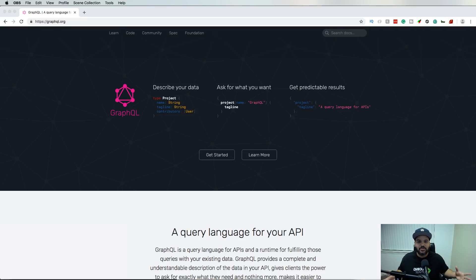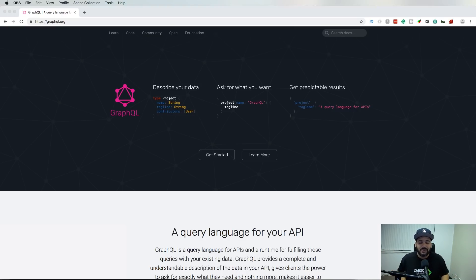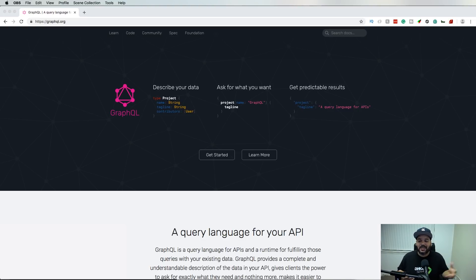Instead of doing it through REST, this can actually make your life easier if you are a front-end developer. You should definitely look into this because it seems like the industry is going into GraphQL for a lot of the more modern projects.